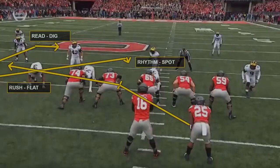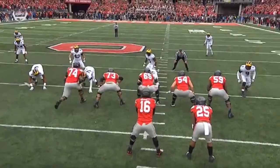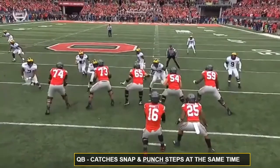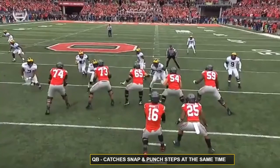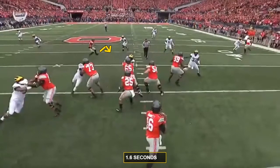Let's take a closer look at some advantages that R4 reveals. The first thing we see is that the quarterback catches the snap and takes a punch step at the same time, then takes a three-step drop. This is a four-move drop sequence on a five-step drop concept. This footwork error places the quarterback off rhythm as he hits the last step of his drop in 1.6 seconds.